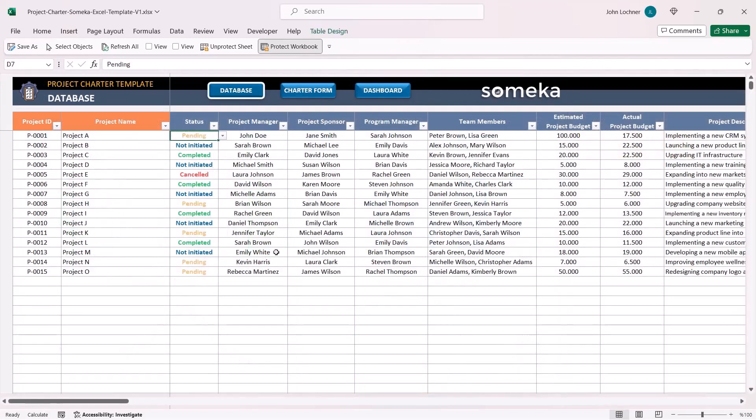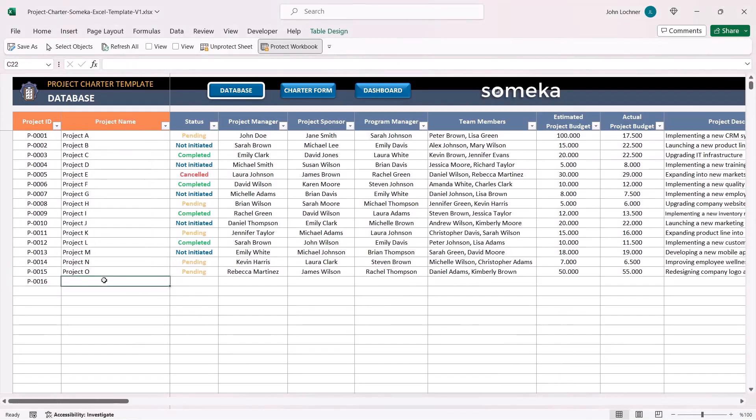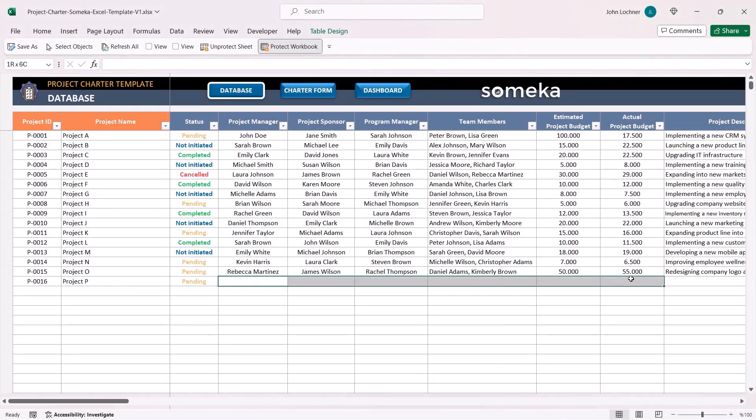So let's start with the database section. All you have to do is input your project ID, project name, and other necessary components.